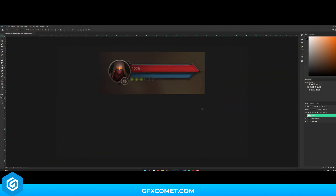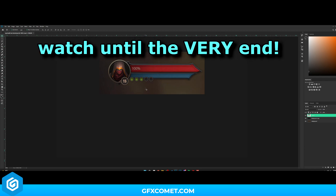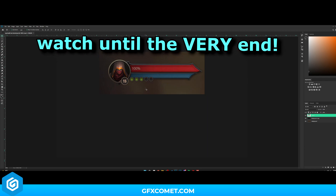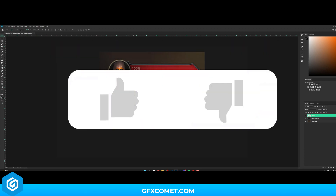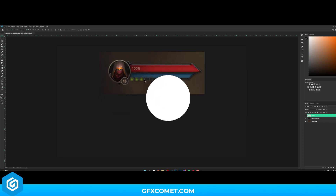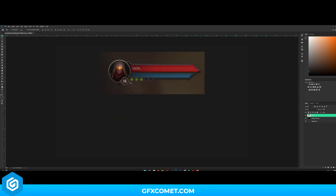Welcome back to a brand new video. Today I'm going to show you guys how to make this really cool RPG health bar and mana bar UI. This should not be too complicated. The only thing is these green dots — I think they're ability points or something — but I'm just going to make that anyway. Let's get right into it.